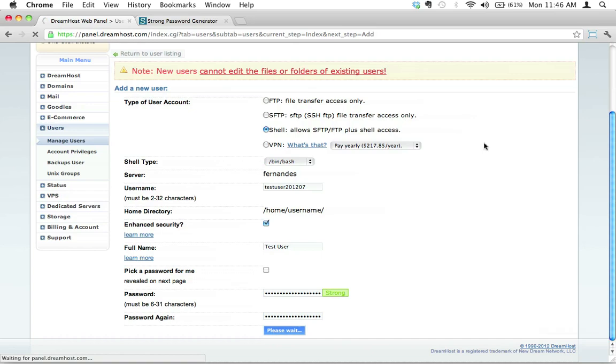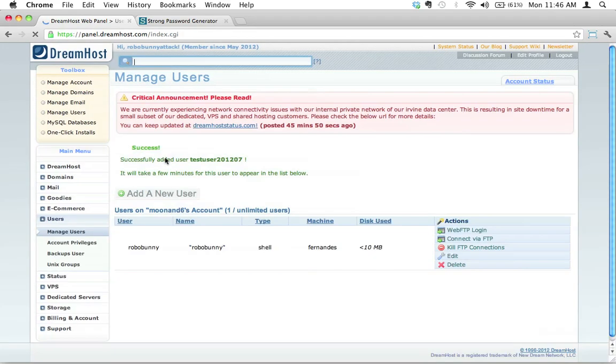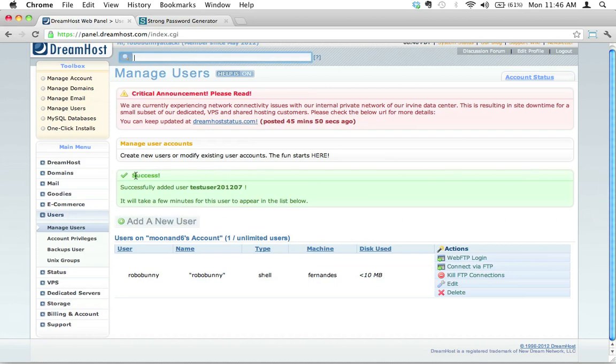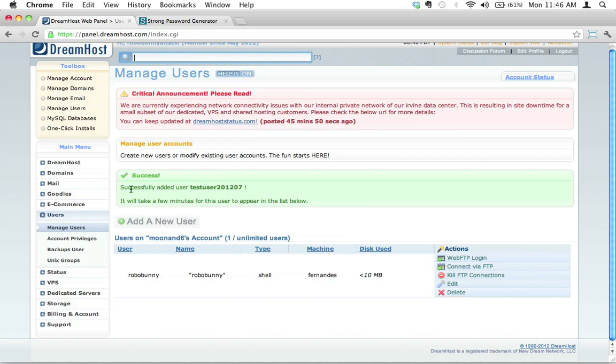DreamHost does its magic and adds this user. Notice that this little green box is always going to tell you the result of the operation you just did at DreamHost. So little green box says Success, and there's a little checkbox here that says Hurrah, successfully added the user testuser201207.